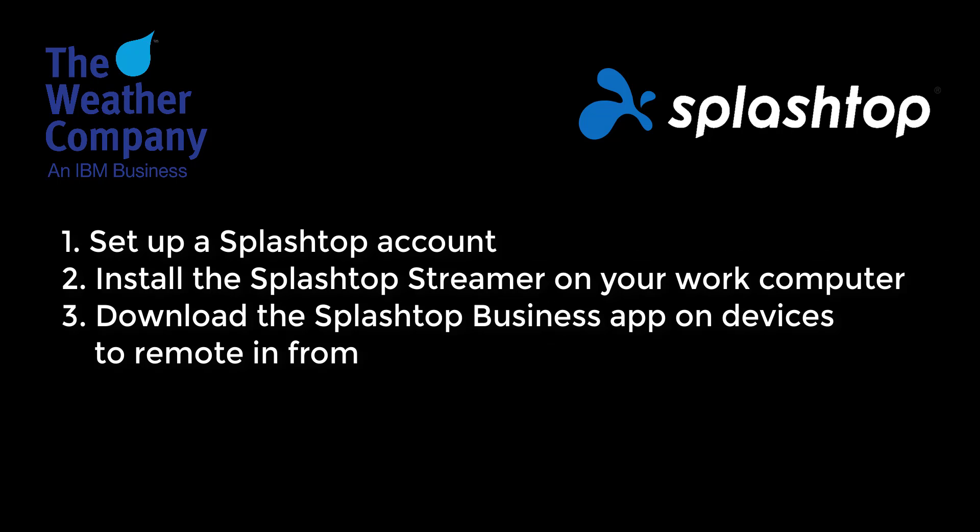To remotely access the computer with the Max application, first get set up with a Splashtop account. Then install the Splashtop Streamer on the Max computer. Then download the Splashtop Business app on the devices you want to remote in from.